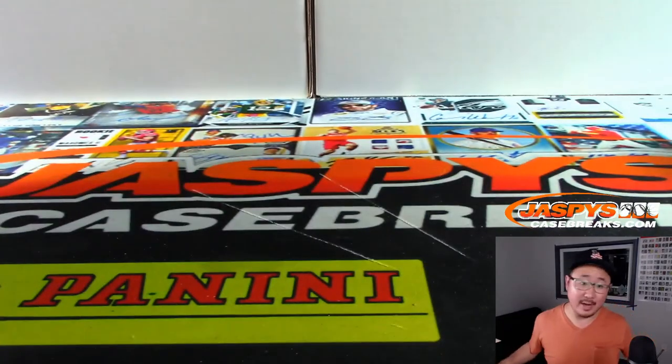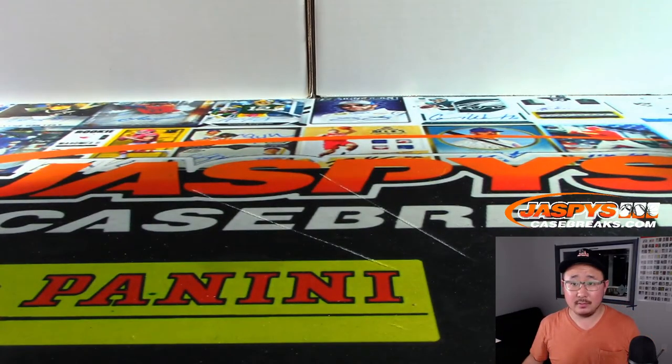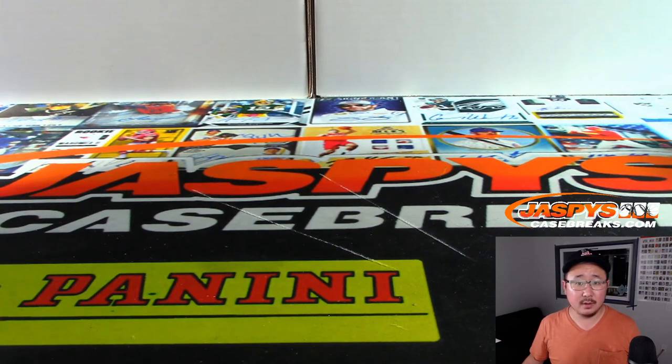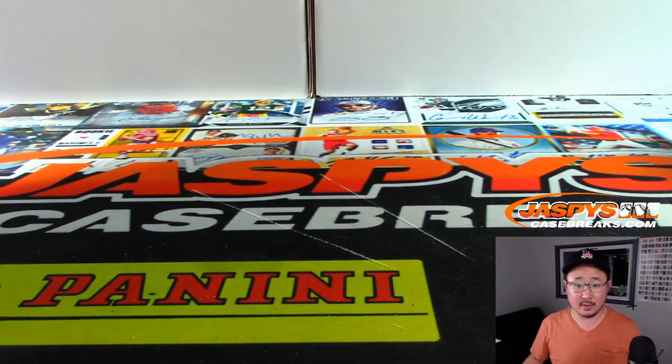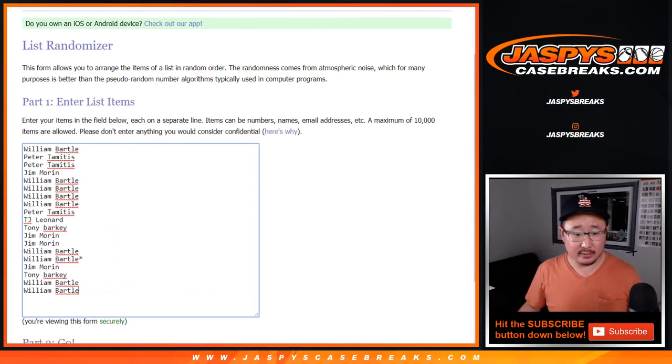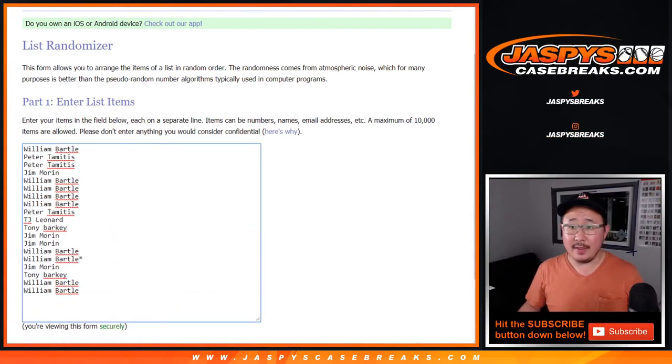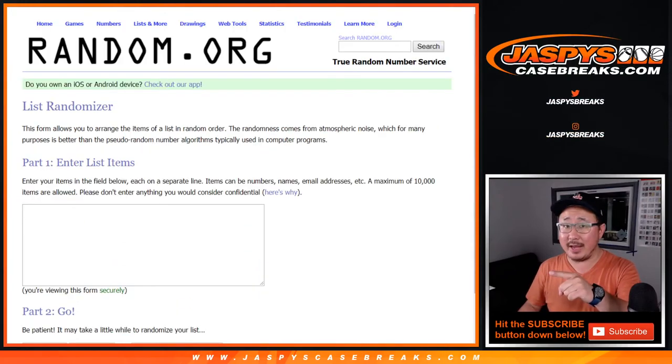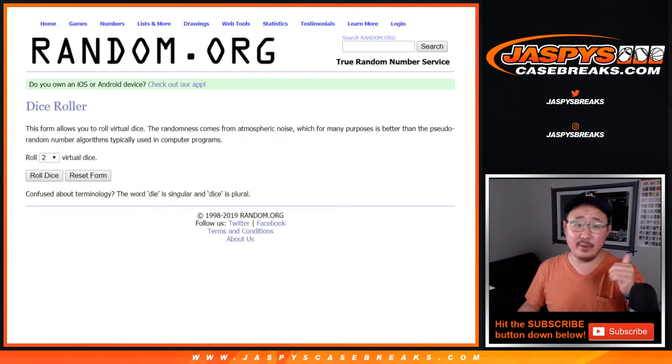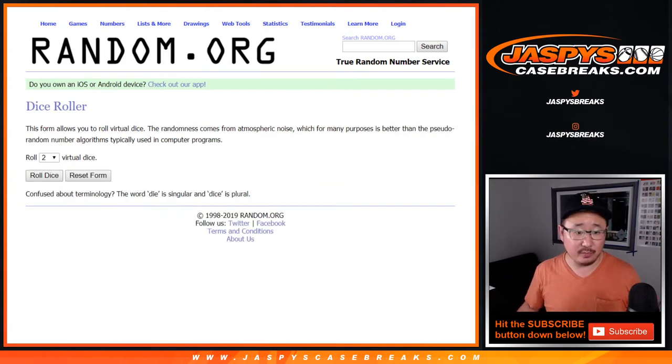All right. Congrats, William. Now let's see who wins spots. So I have this list set up right here, and then there's going to be a second blank list right here for the break credit, but we're going to use the same dice roll.